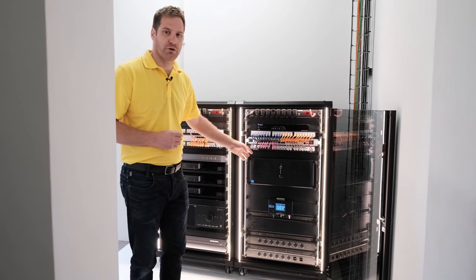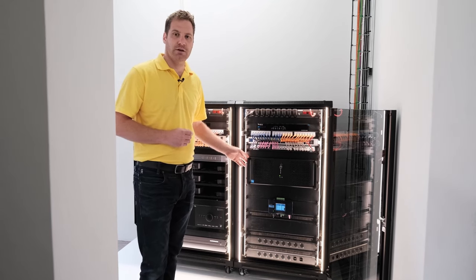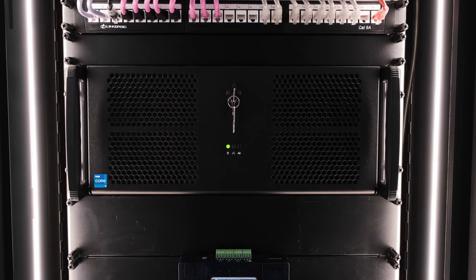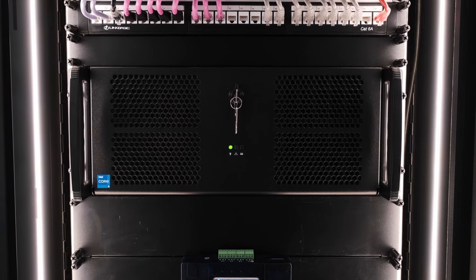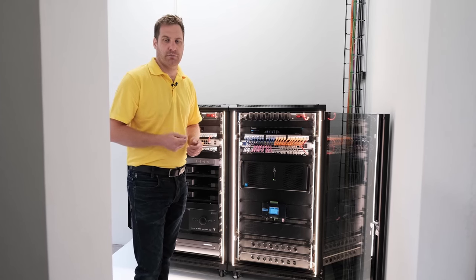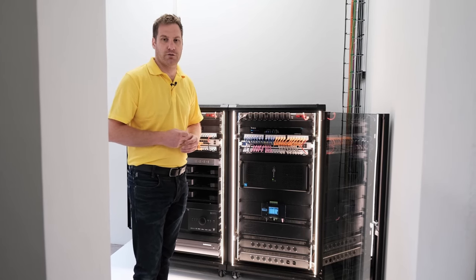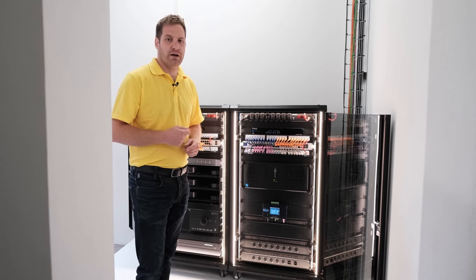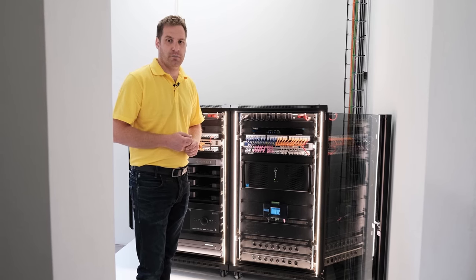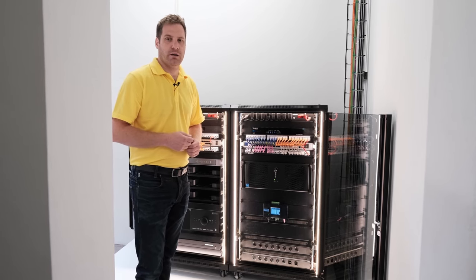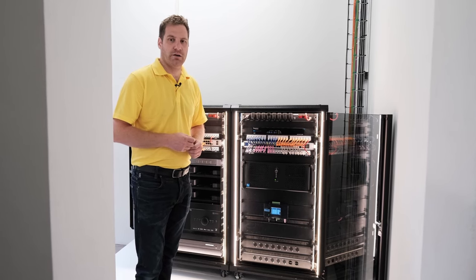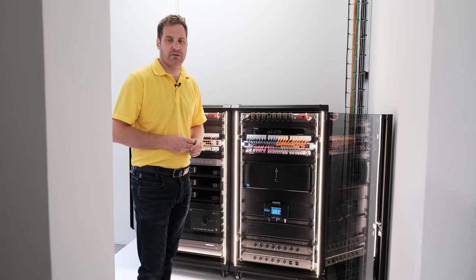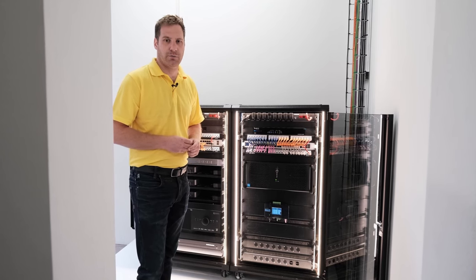Beneath that we've got a media server, which has all of our clients' content on it, and this runs various different pieces of software for them, as well as Plex, which enables them to have a media playback in each of the different rooms on a Plex application on the Apple TVs.